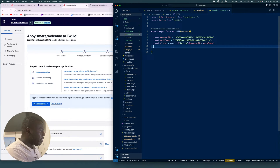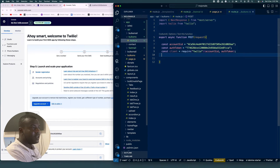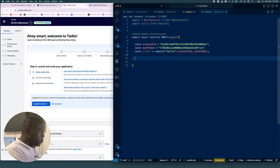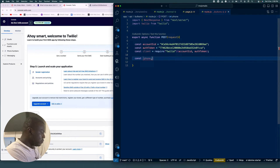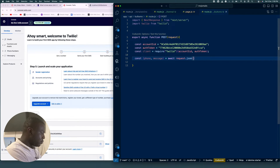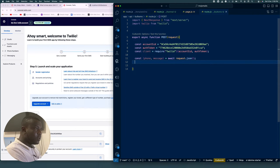Once the client is created, we're going to extract const phone and message from the request body. We'll console.log these to see if we're getting the correct values back from the request.